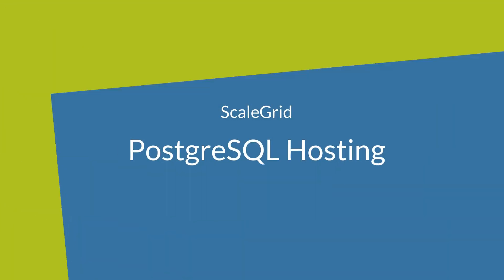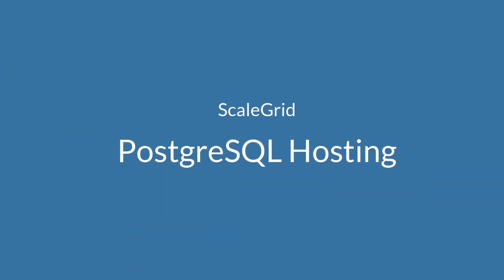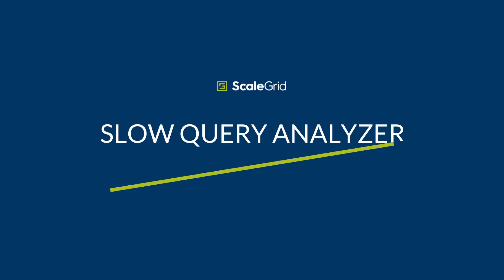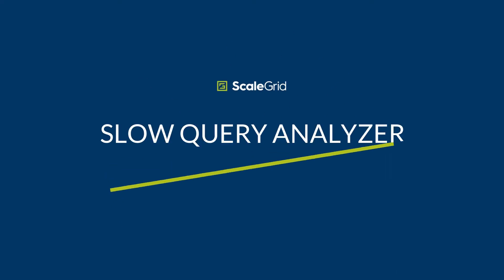Fully managed Postgres hosting at ScaleGrid includes a custom slow query analyzer built for Postgres. This provides an easy way to identify problem queries with your server.